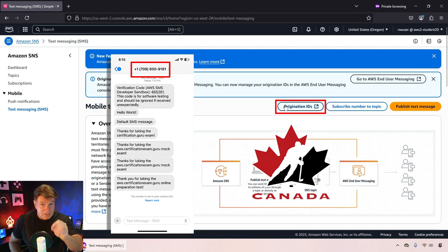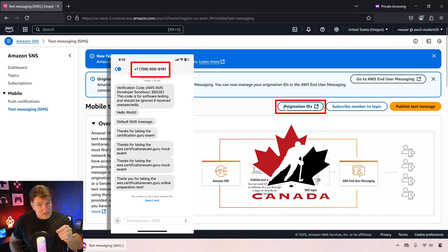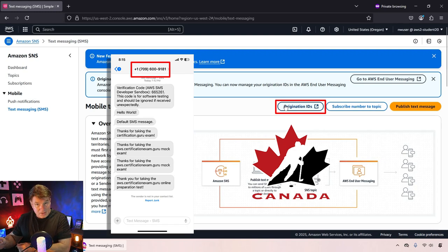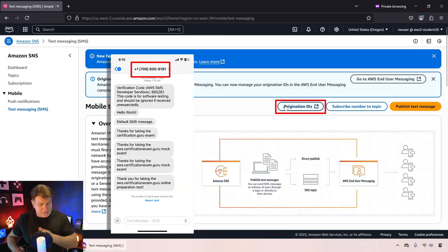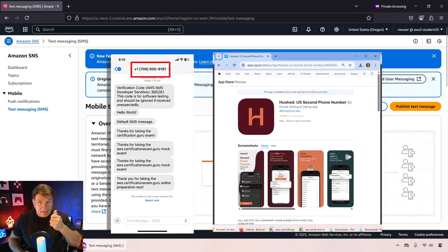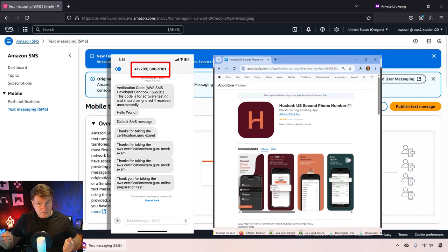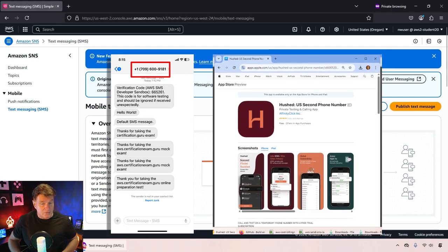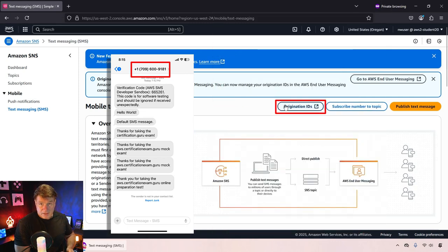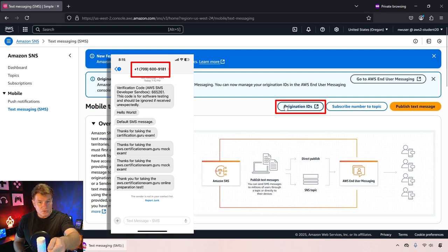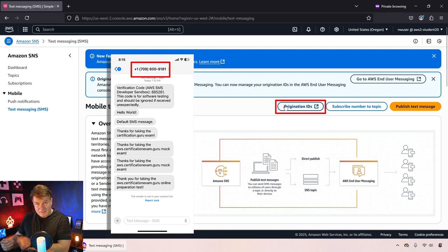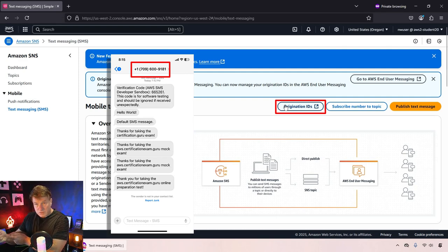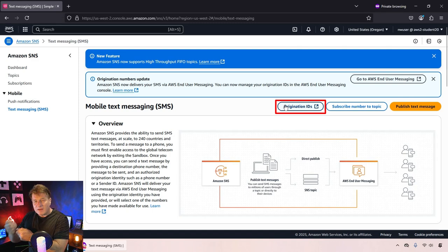If you're in a rush to get going, what I highly suggest is that you register for that American number but get a product like Hushed for your cell phone and register a burner number, a Canadian phone number, and use a Canadian originator.